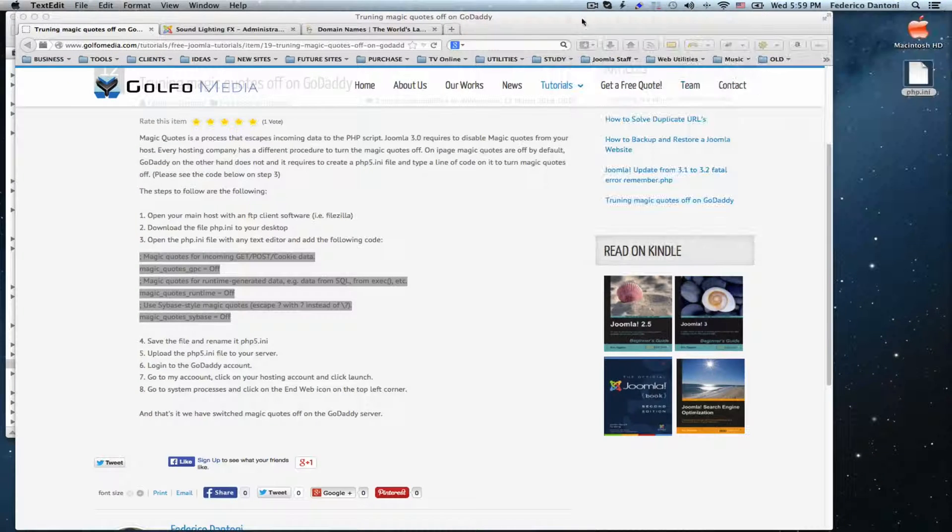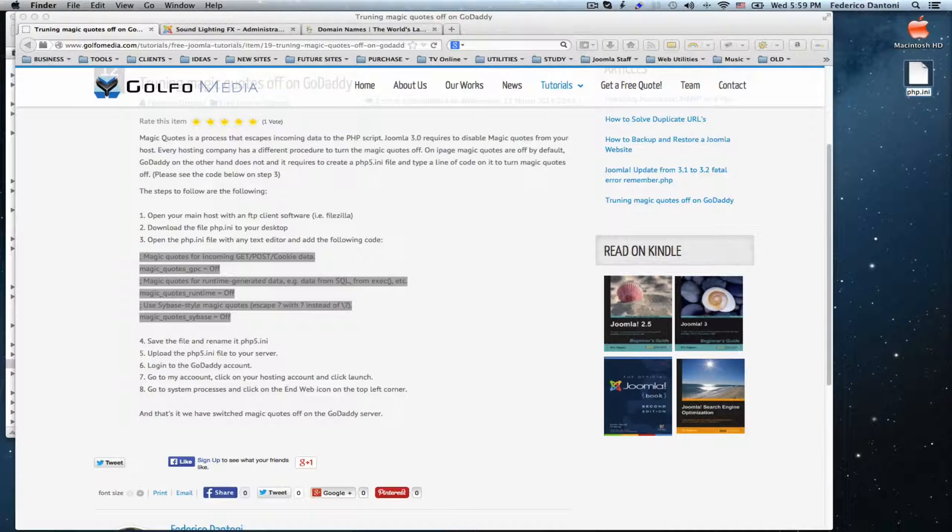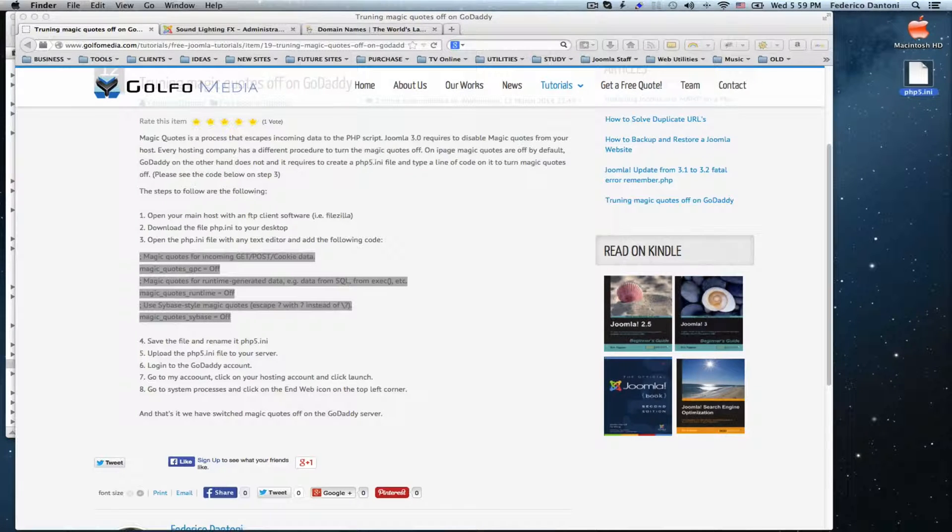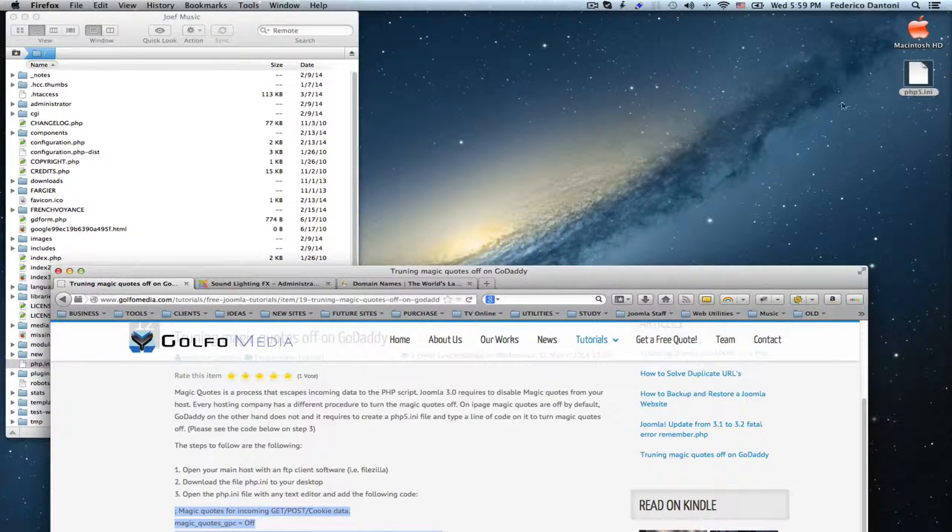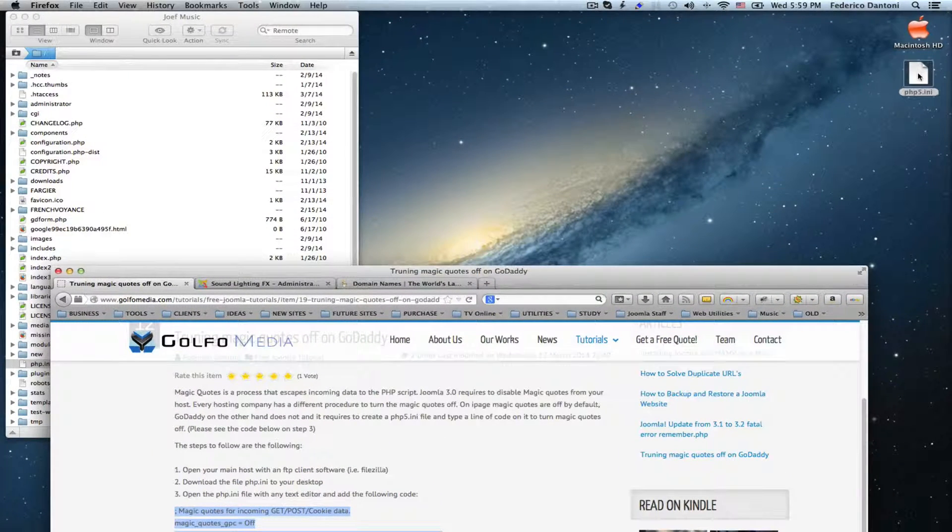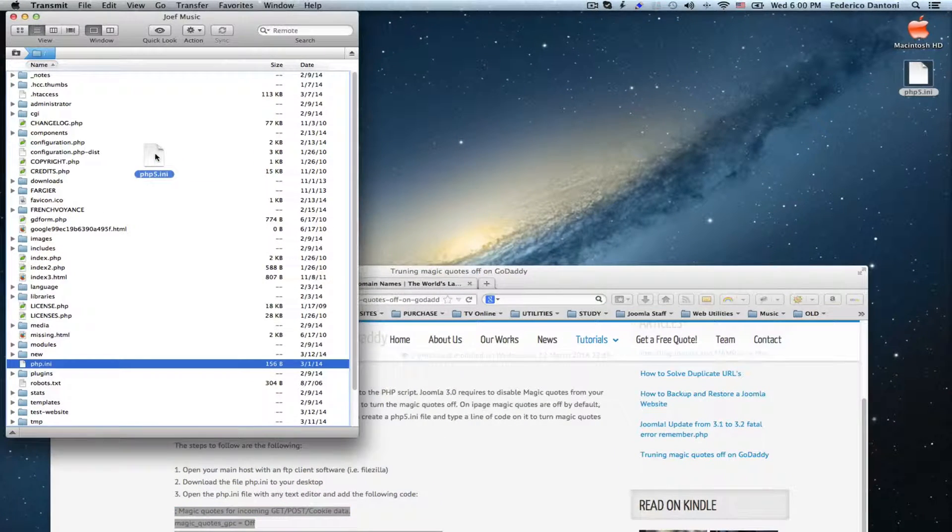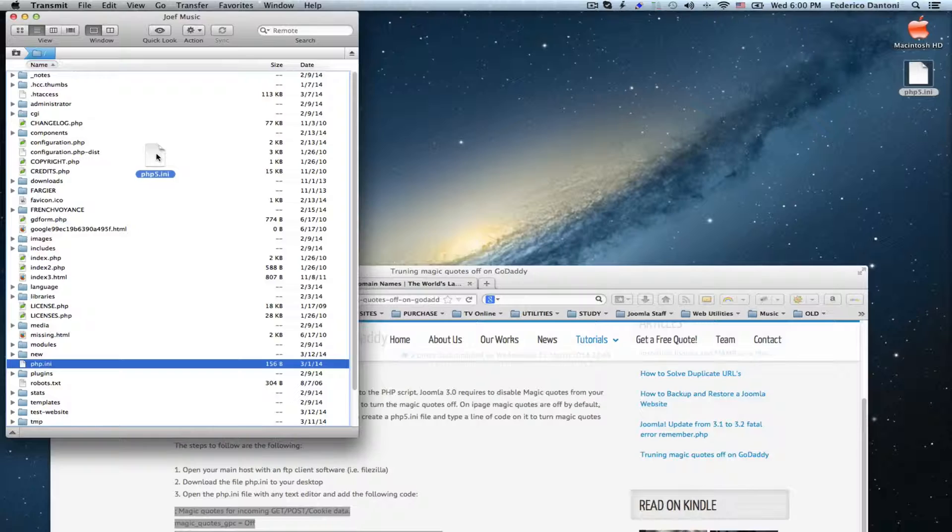Now, we are going to close it and rename it php5.ini. Once we have done that, we are going to upload the file to our host.